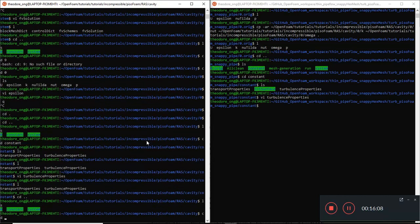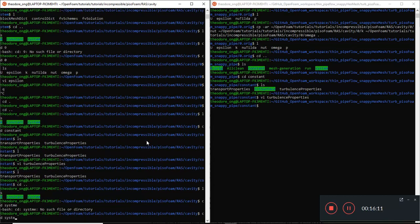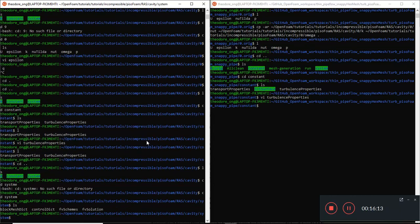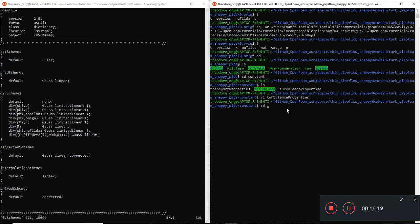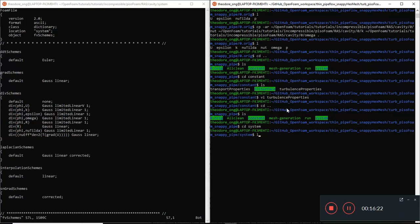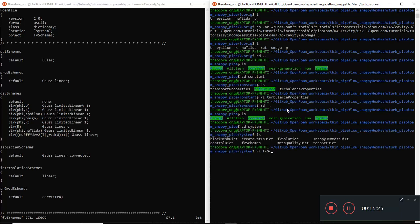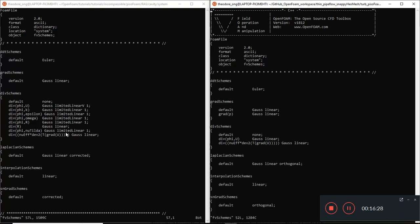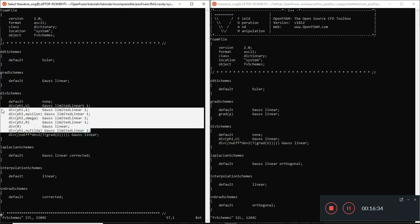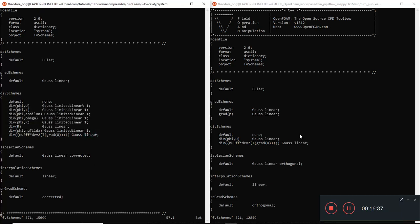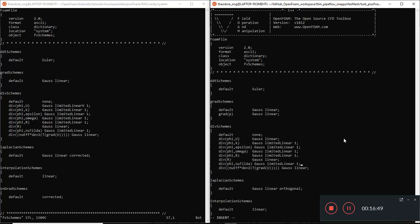Now go to system, and we need to look at FV schemes. We need to copy all these divergence entries in - from div(phi, U) all the way down we'll need all of these. I'll just copy the required entries, just enough to make PisoFoam run. I'm not going to talk about Gauss linear and all that now.